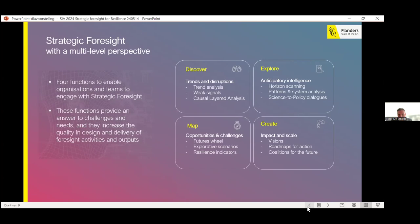The second function builds on the first and is all about Exploration — how we make sense of all the insights learned from discovery. Tools like horizon scanning, pattern recognition, and systems analysis are in place. Especially in times of crisis, it's also an opportunity to engage with the science community. Science-to-policy dialogues can be a very effective means to get insights and intelligence into governmental policymaking. The Explore function is about creating anticipatory intelligence, not only through dedicated tools like horizon scanning but also by engaging with science.